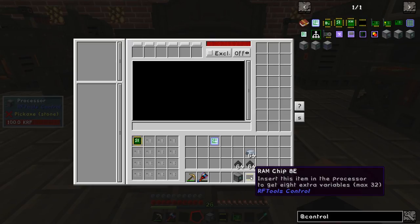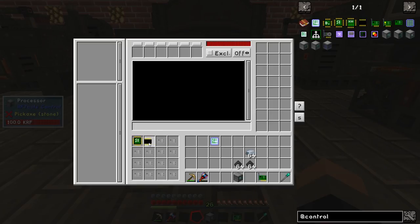This program uses variables — these are just numbers that you want the computer to remember. However, you need to give your computer memory in order for it to remember numbers, so you'll need to give it some RAM. Each RAM module can handle up to eight variables, but we only need one variable for this particular operation.